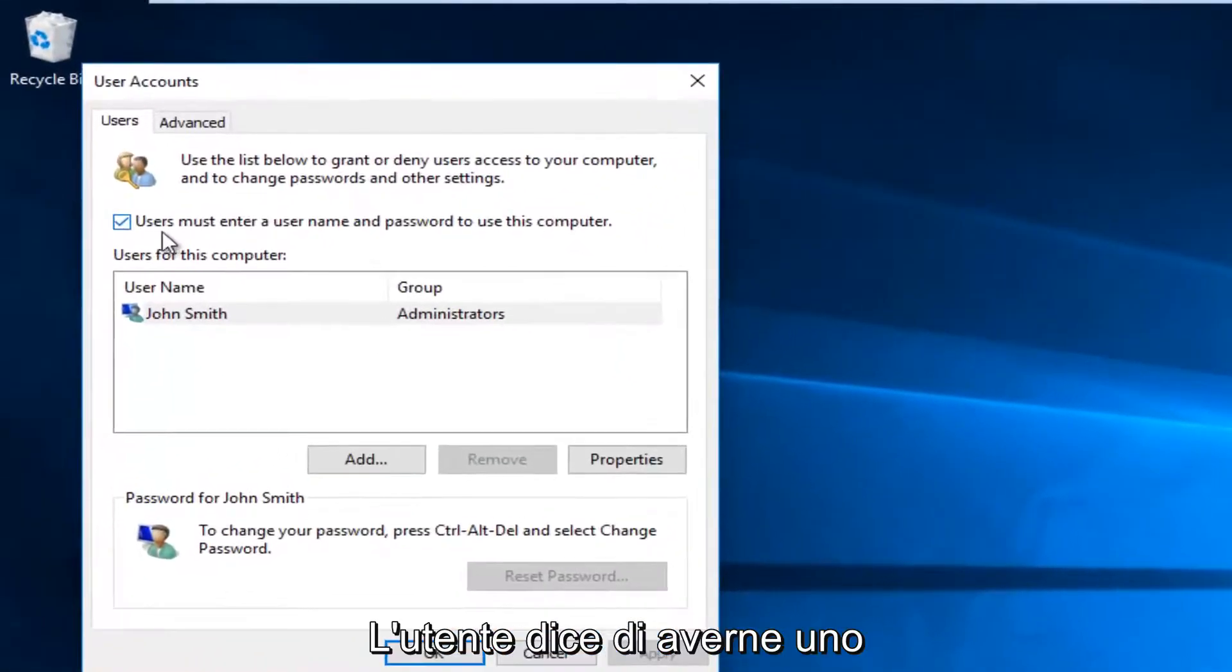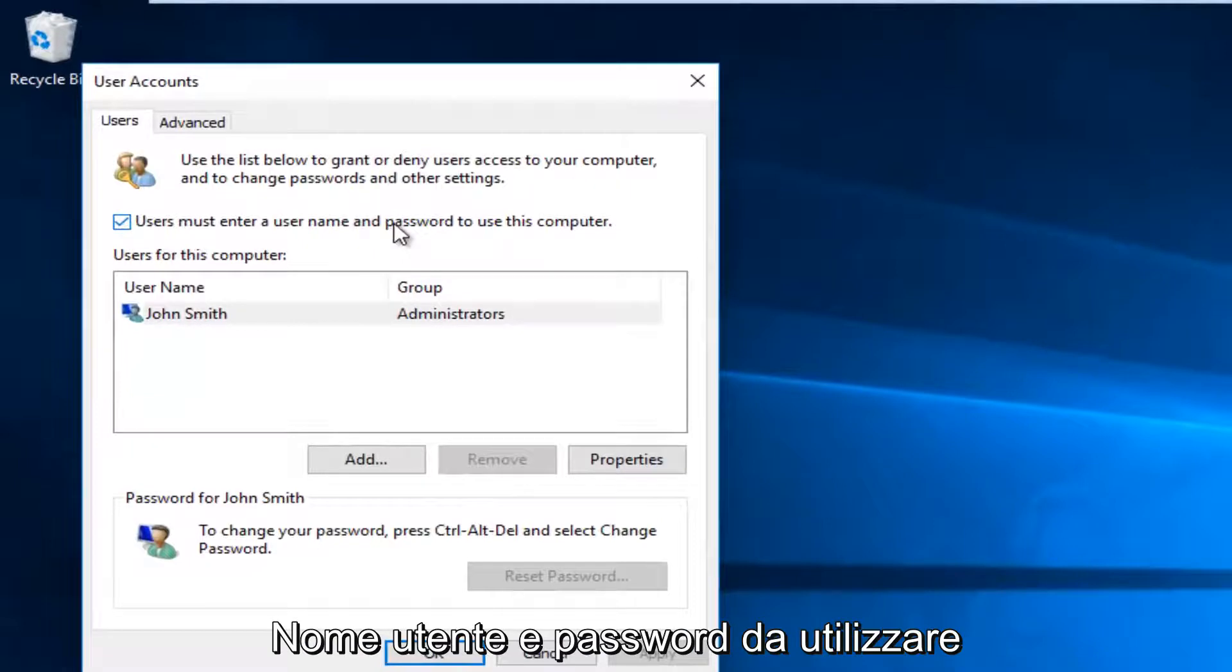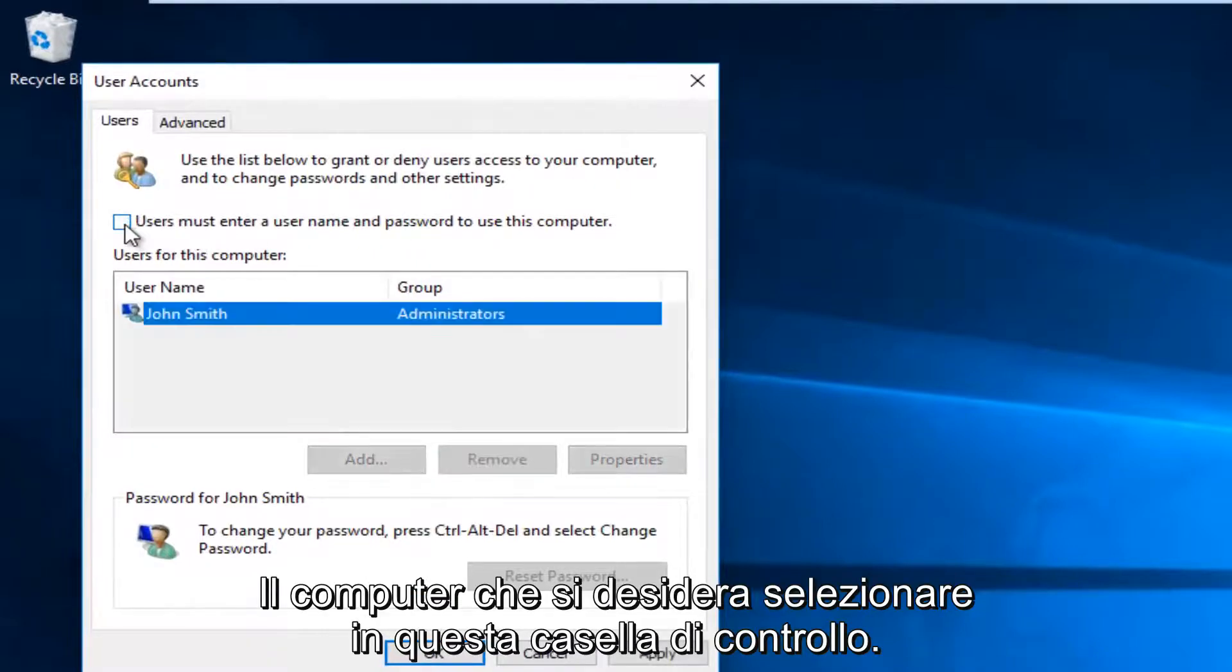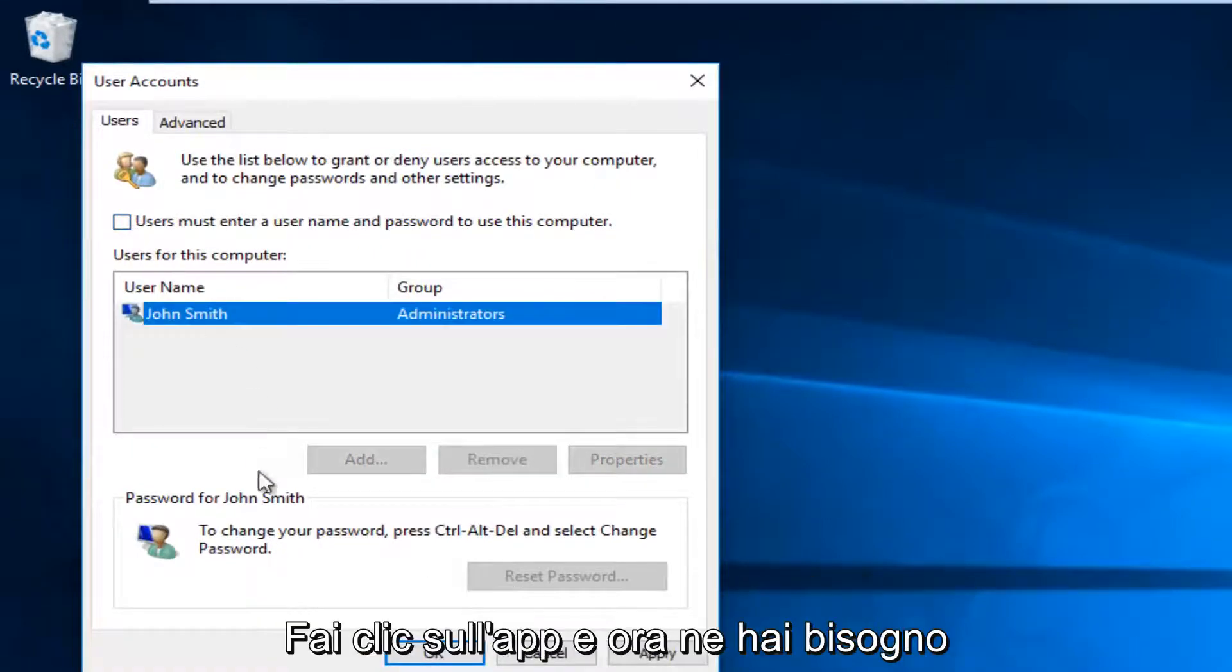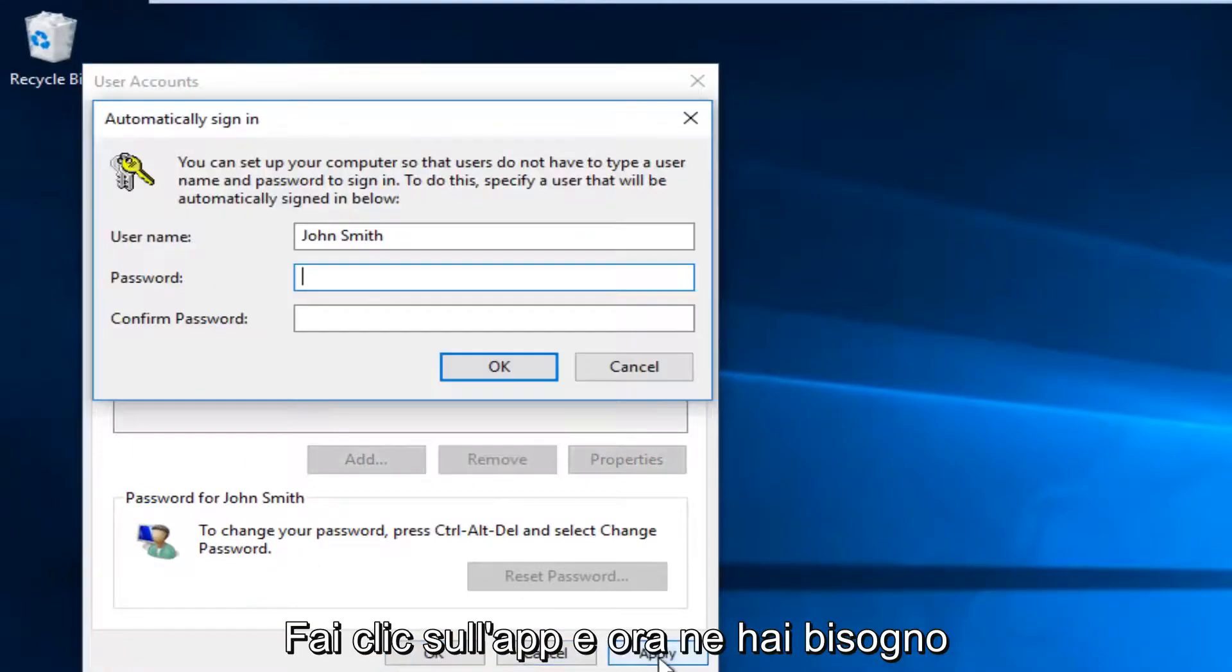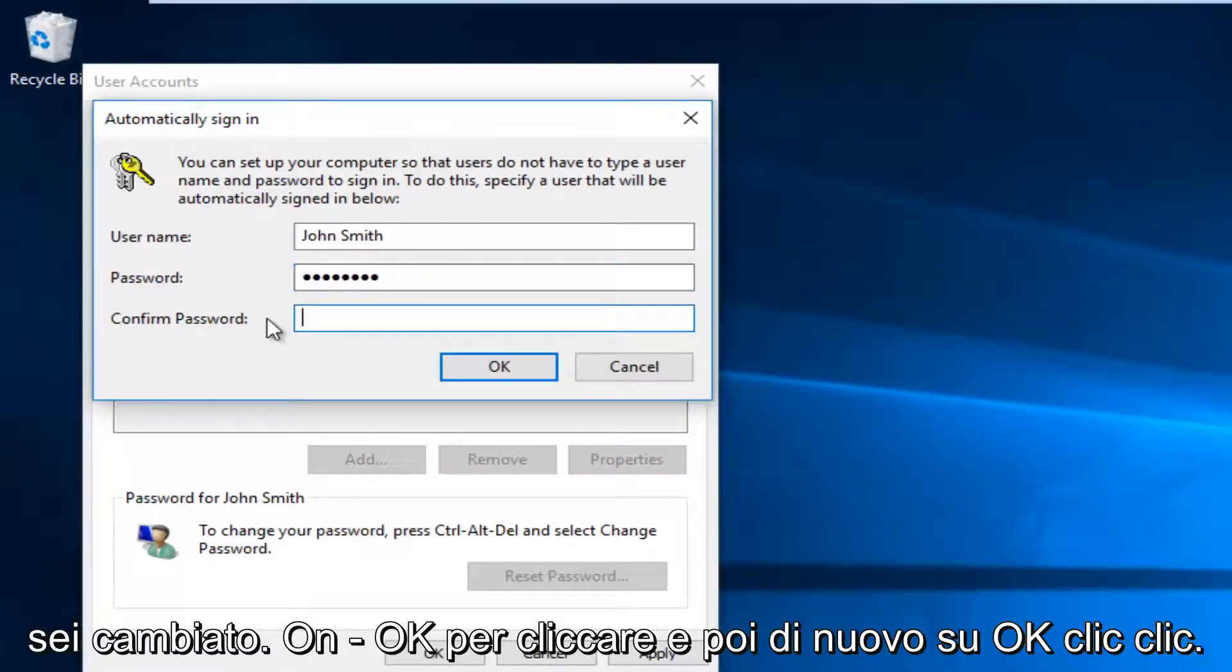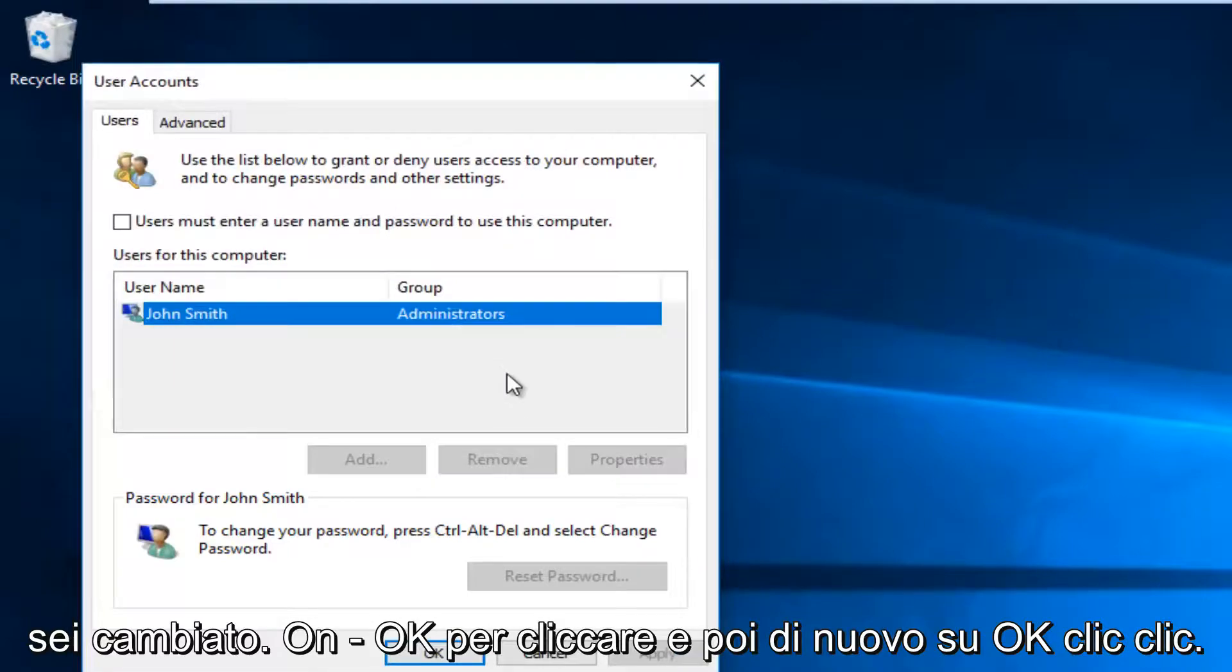And now where it says users must enter a username and password to use this computer, you want to uncheck this box. Click on apply. Now you're going to have to insert your computer password to save the change. Click on OK.